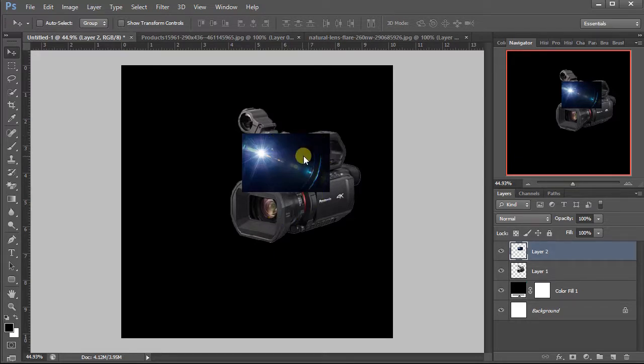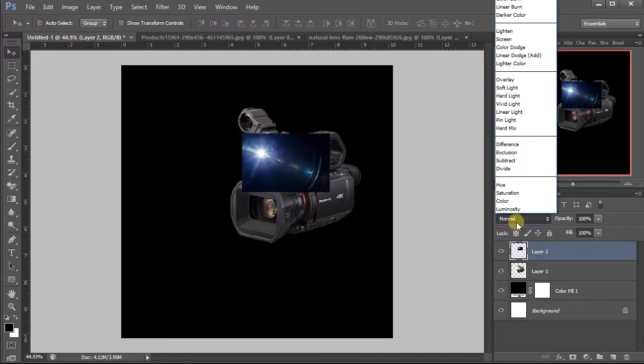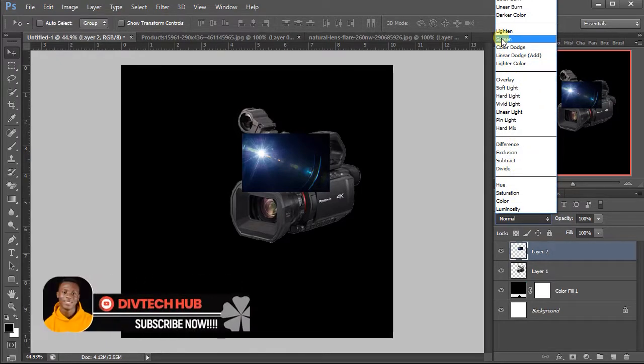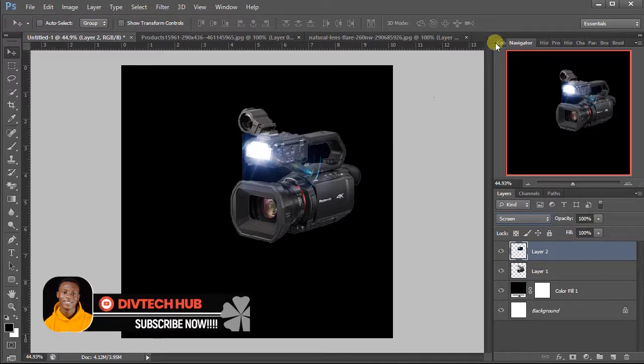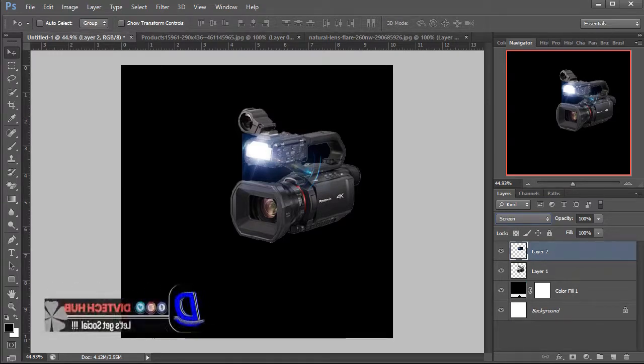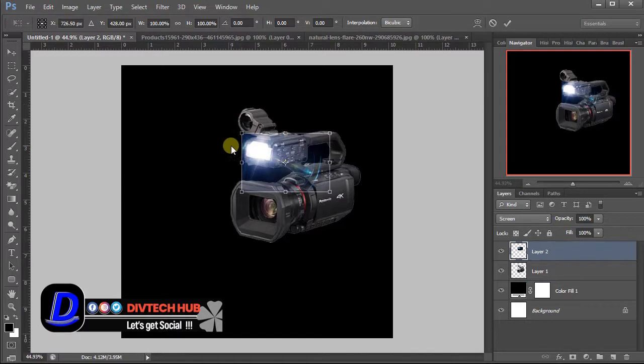Now because of this black background, as you can see the effect is showing. Come to our blending options here, click on it, then you select screen. Now let's resize it. Edit, select, transform.